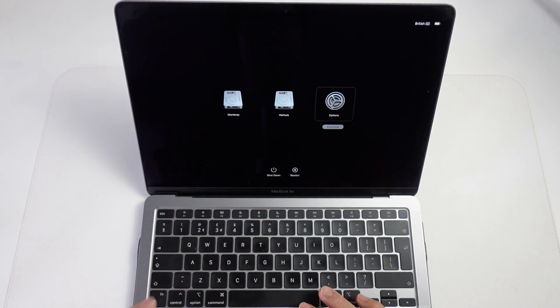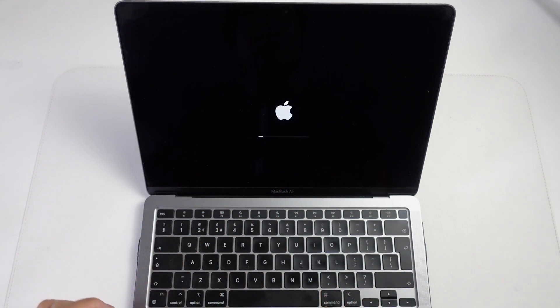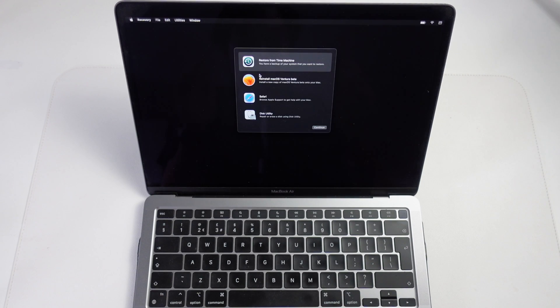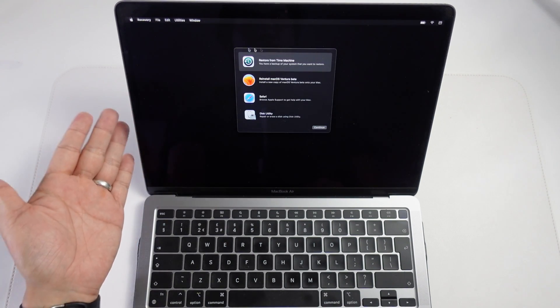Loading startup options. Once that's ready, we're going to press the Options button here. Press Continue.